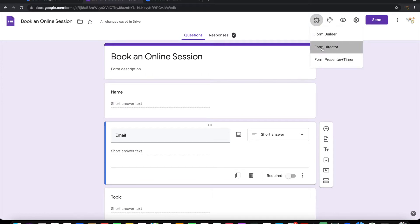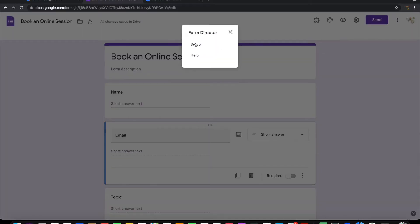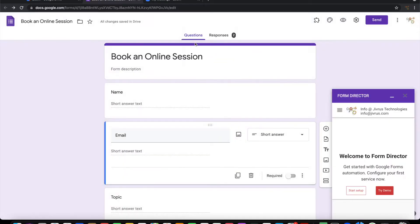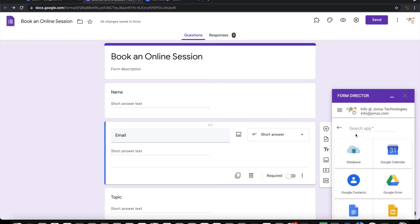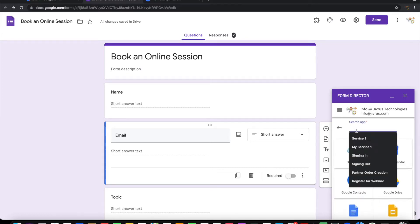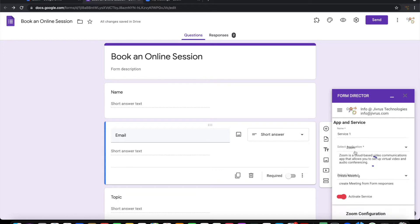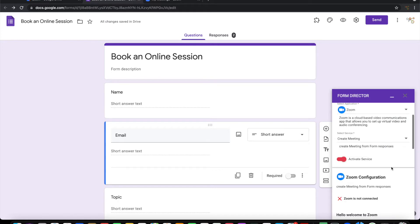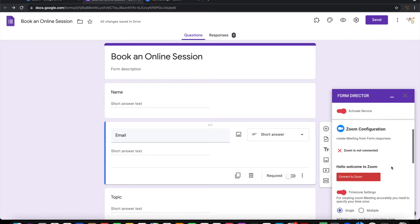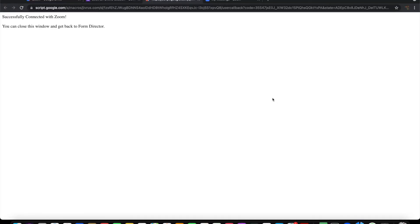Launch Form Director, start setup, and choose Zoom as an app. First thing we need to do is connect with Zoom. Let's click this and connect with Zoom. I have connected with Zoom.